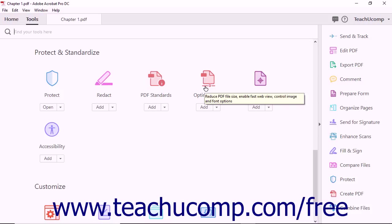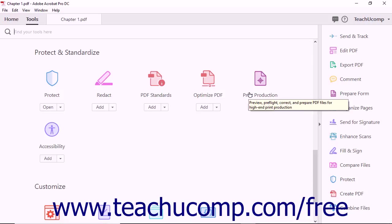The Optimize PDF tool lets you control image and font options for a PDF, reduce the file size of a PDF, and enable fast web view of a PDF file. The Print Production tool lets you preview, preflight, correct, and prepare a PDF file for high-end printing.